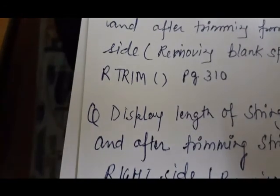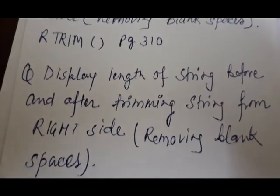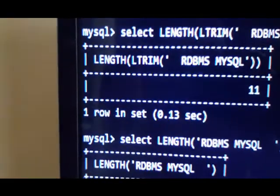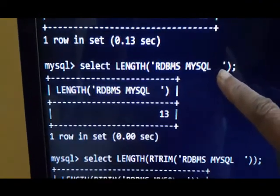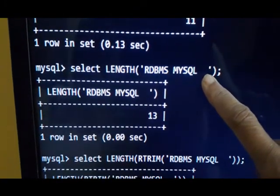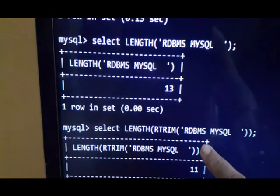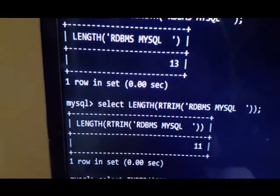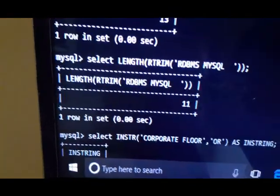Next is the RTRIM function, also on page 310. The question is the same: display the length of the string before and after trimming, but this time from the right-hand side. The string 'RDBMS MySQL' has trailing spaces. First the length is 13, but when RTRIM removes those two trailing spaces, the length becomes 11. So LTRIM removes from the left and RTRIM removes from the right.